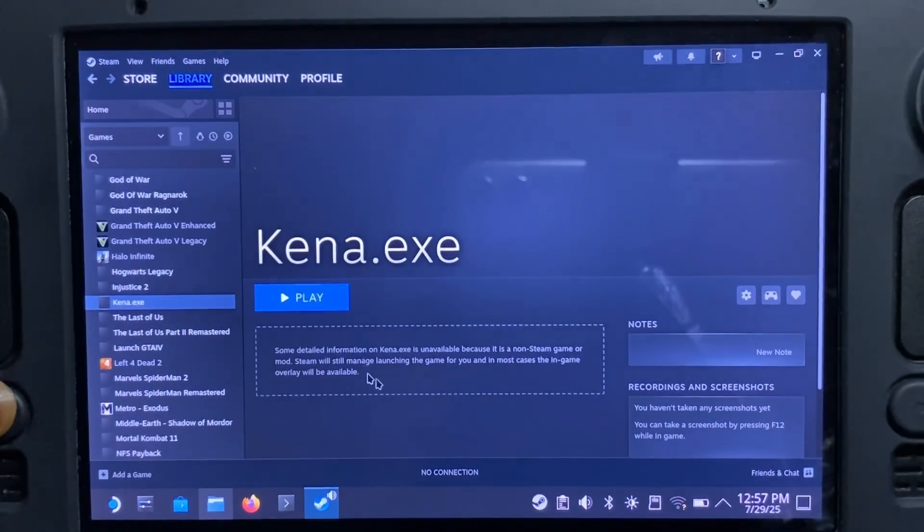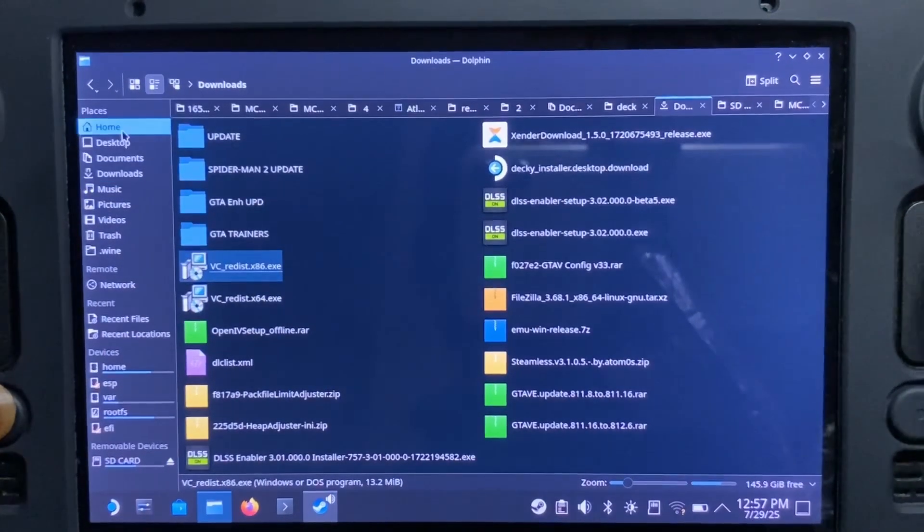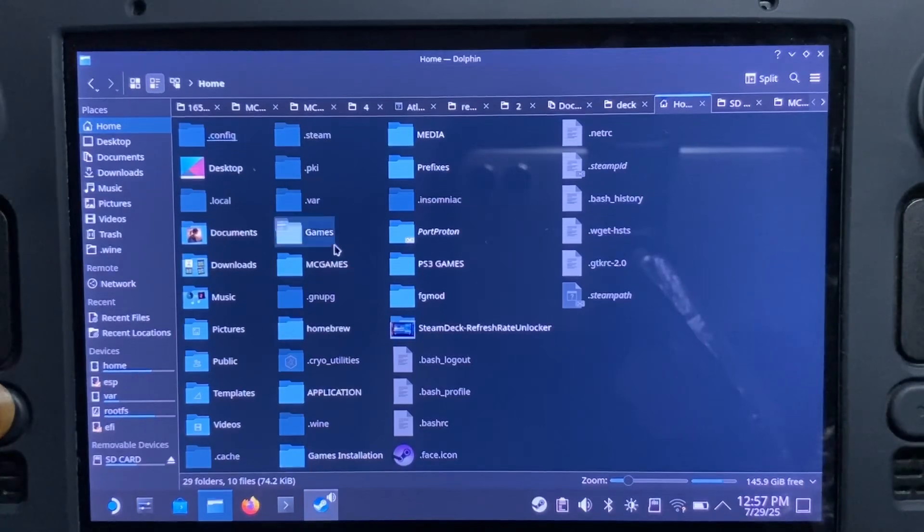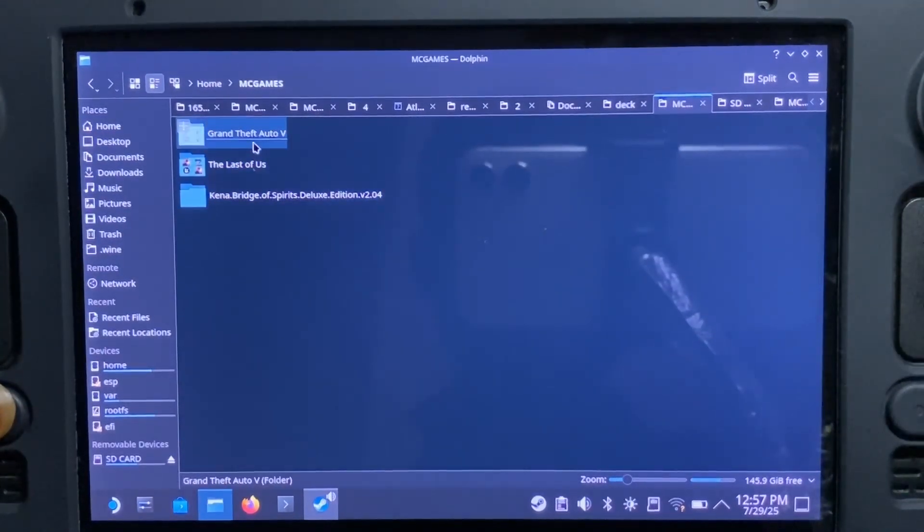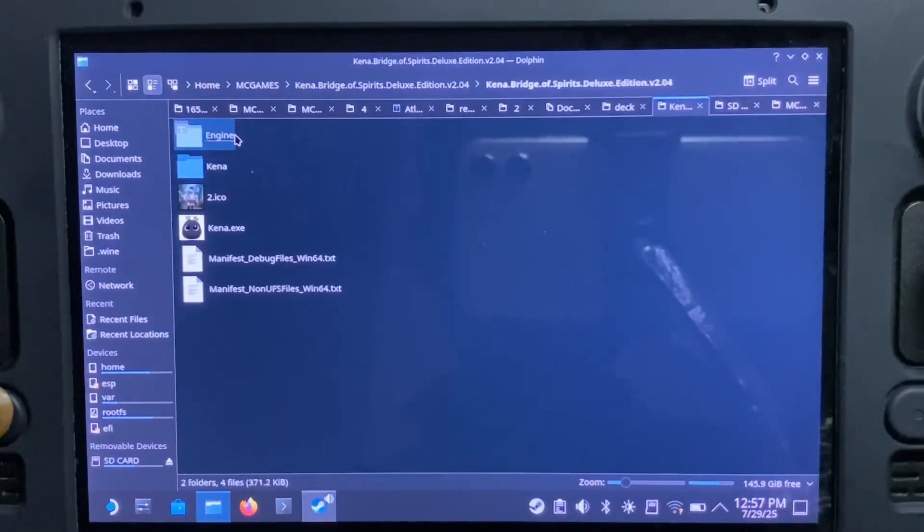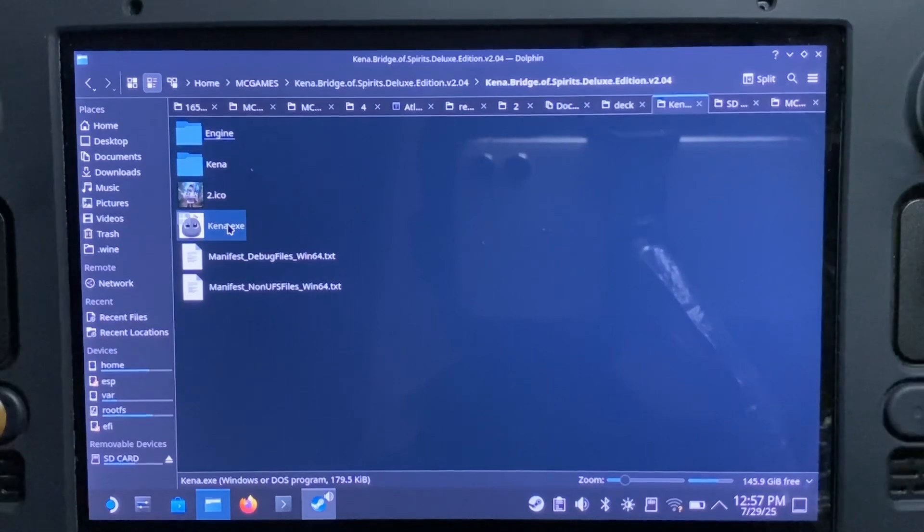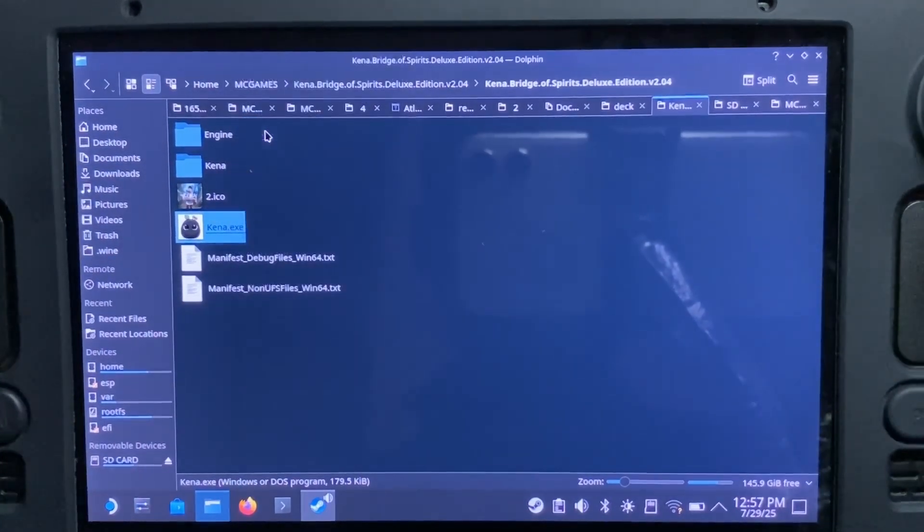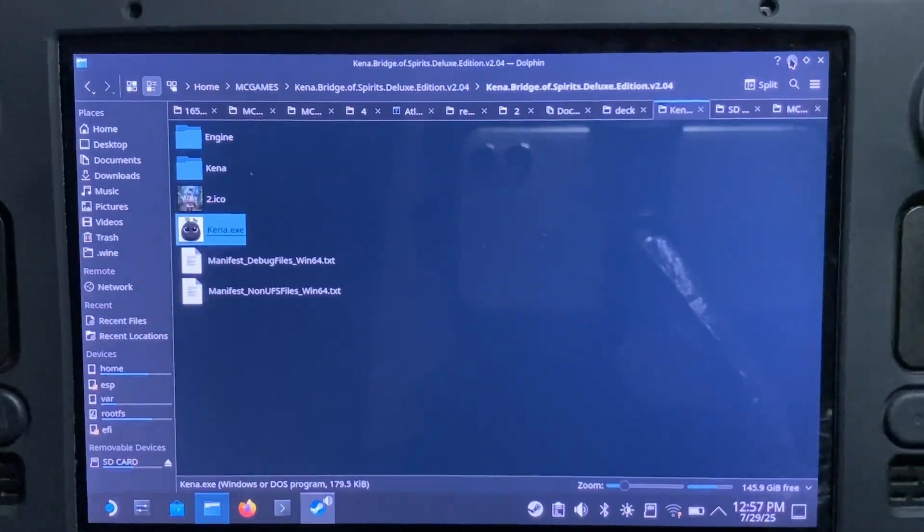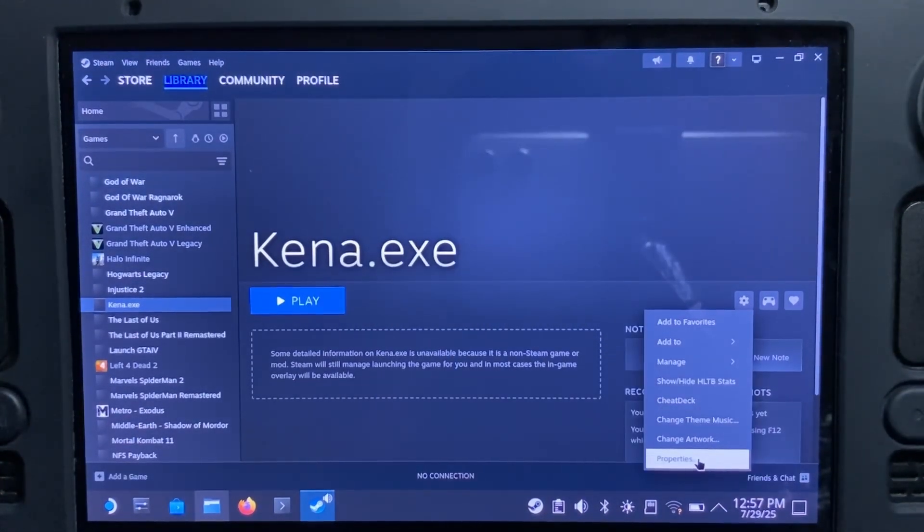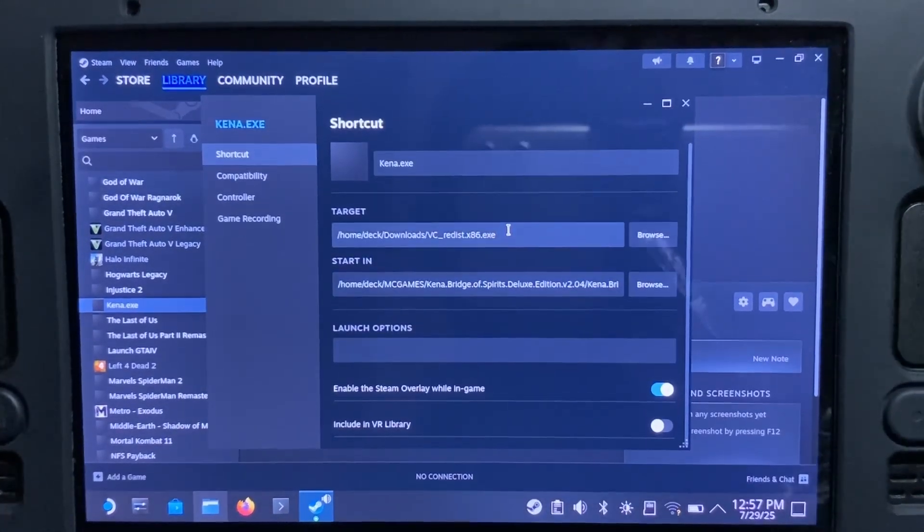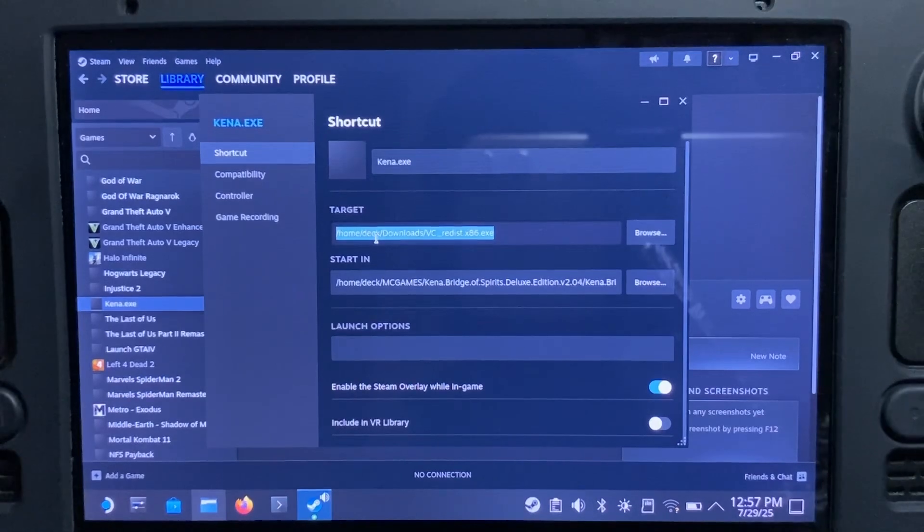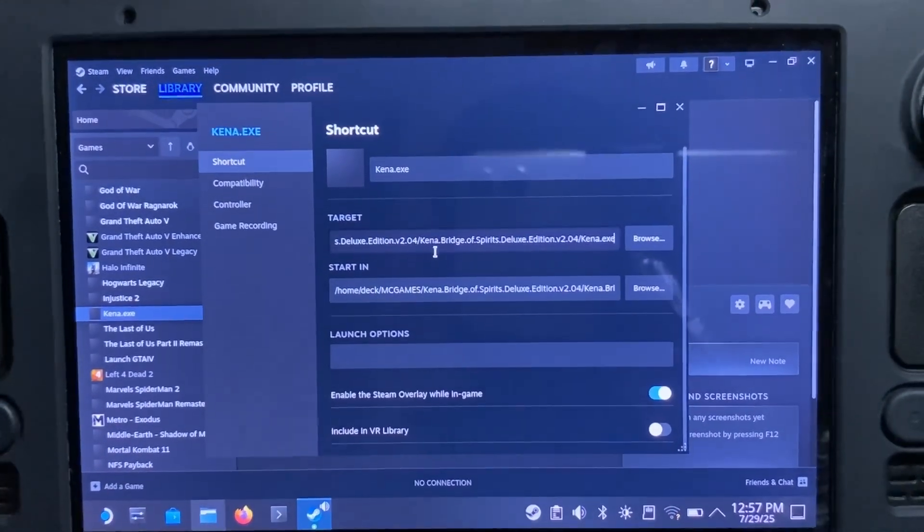Now you have to locate where your game is. Like how you added the game, you have to just head back to your game files, locate your EXE file of the game, then you right-click and copy location. You'll be doing the same process like what we've been doing now.